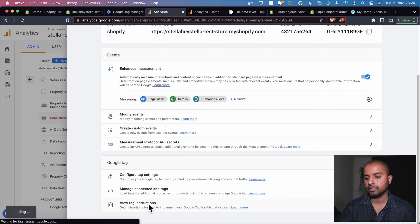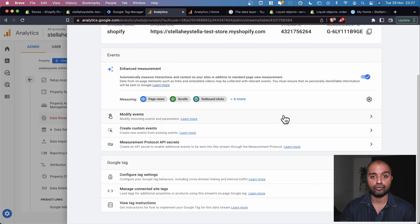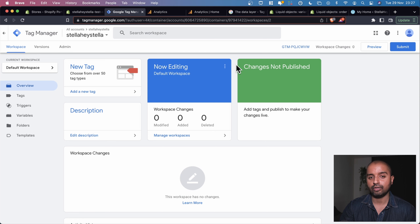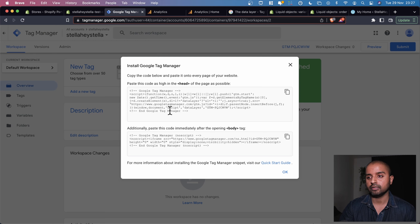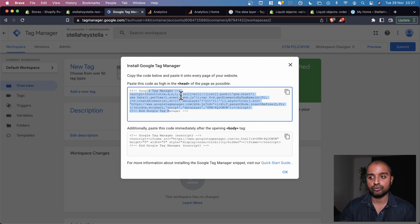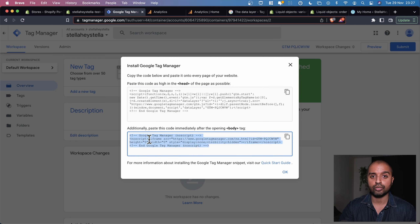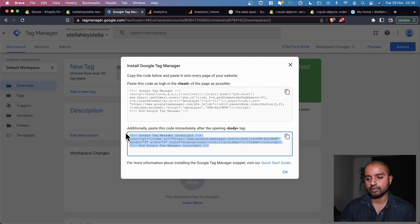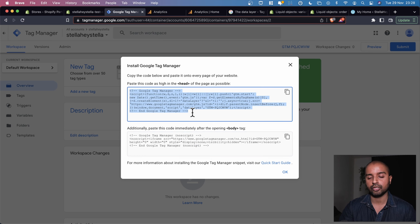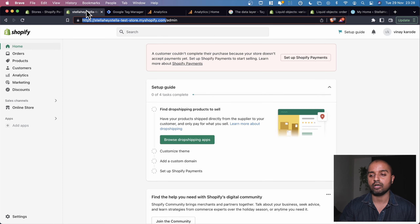We're installing GA4 via Google Tag Manager, so let's go back into GTM and look at how to set this up. Clicking on the GTM container ID gives us a snippet of code that needs to be pasted into the head section and the body section of the website. The body tag code is only used when a browser doesn't have JavaScript enabled, which is rare these days — so having just the head snippet should work on the majority of websites.